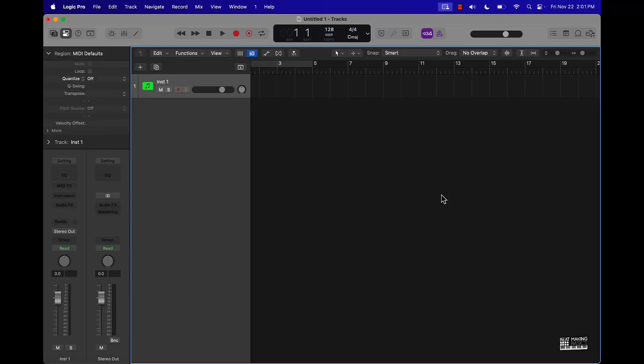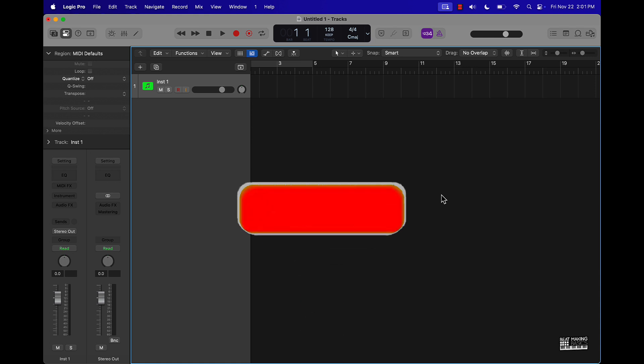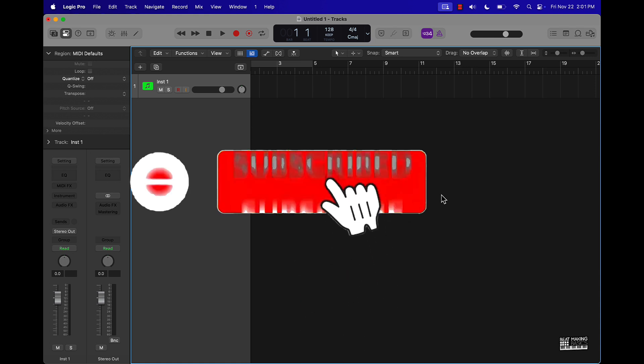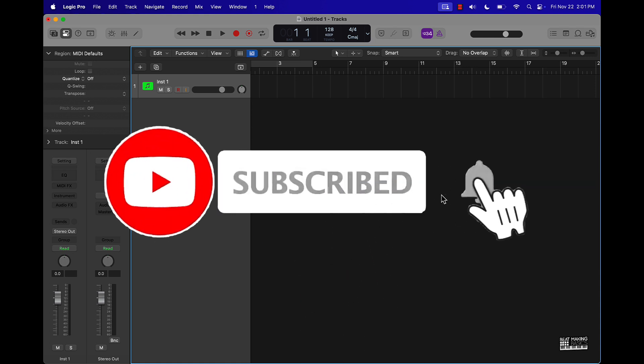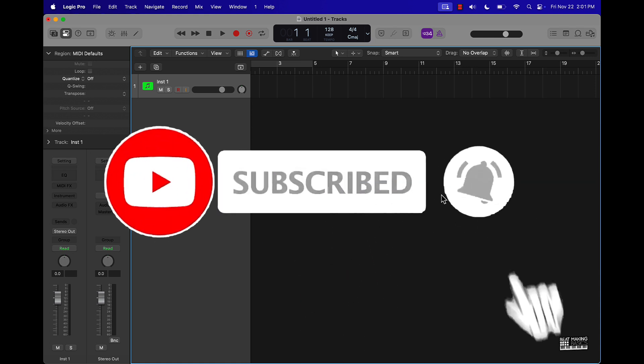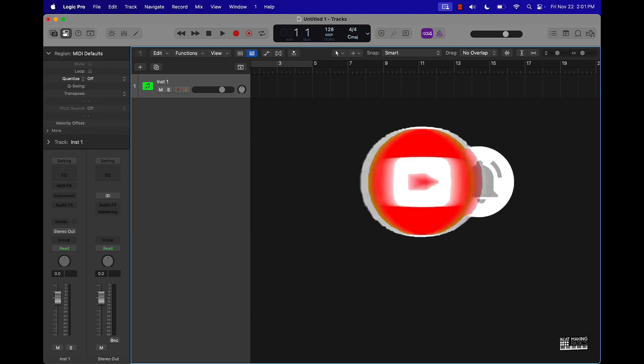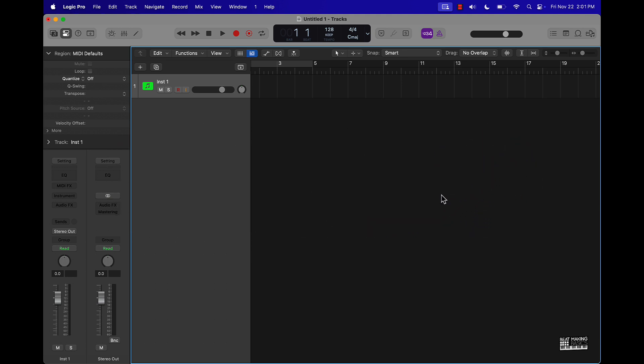What's going on YouTube, Beat Making Basics back again with another dope video. If you're new to the channel, go ahead and subscribe because we're coming back to back with bangers. Today we're going to continue our series on the latest update, Logic Pro 11.1.